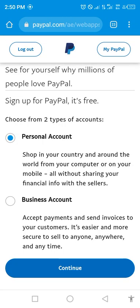After clicking on 'Get Started', it will take you here. You will see two options: one is Personal Account, two is Business Account. Select Business Account — do not select Personal Account, because they can't give you access to receiving money. Then click on Continue.